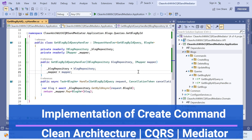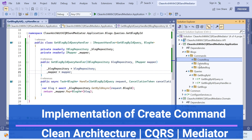Hello everyone, welcome back to my channel. This is another session of the clean architecture with CQRS and mediator pattern series. This session will cover implementing commands — specifically the create command — and then delete and update commands as well.